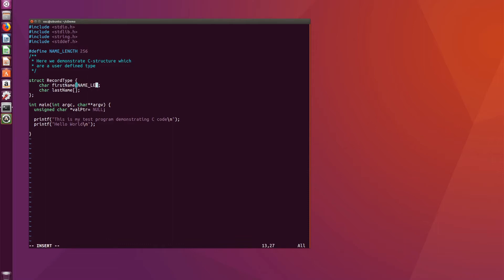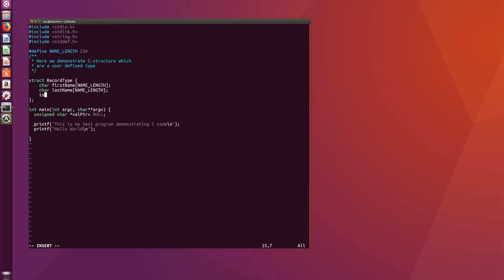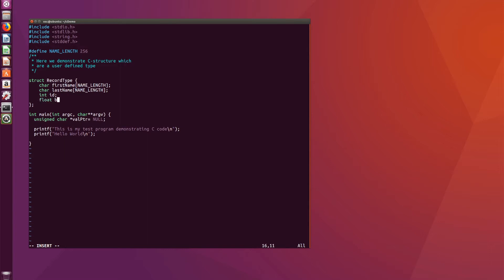Likewise, last_name is going to be NAME_LENGTH many characters. Now when we define these arrays, we're not dynamically allocating them — we're statically allocating them, and therefore these two character arrays will have their space in the data section of the process. Had I created them with malloc, they would be in the heap because they would be dynamically allocated. Then we add int id and float balance.